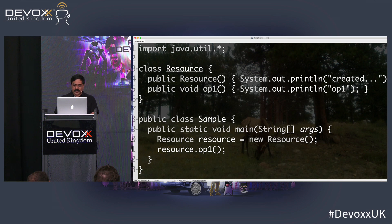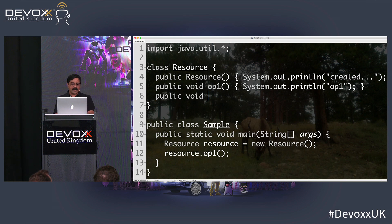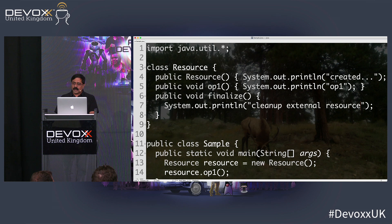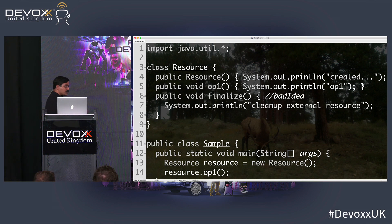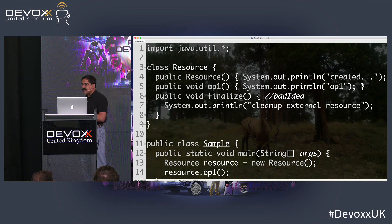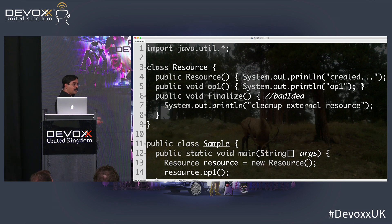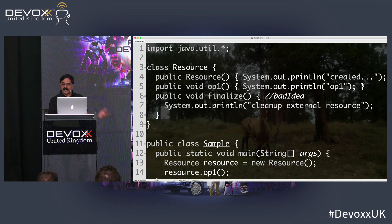What did Java do in its initial design? They tied two things that shouldn't be tied together and provided the finalize method, where you could say 'cleanup external resource.' A good name for finalize would be 'bad idea,' because there was no guarantee when it would actually be called — it depends on when the GC collects. They took a bold step in Java 9 and deprecated the finalize method. I'm so happy for that.